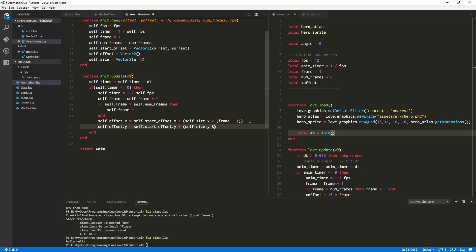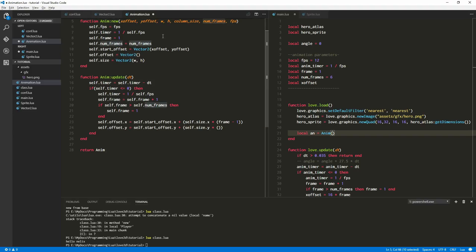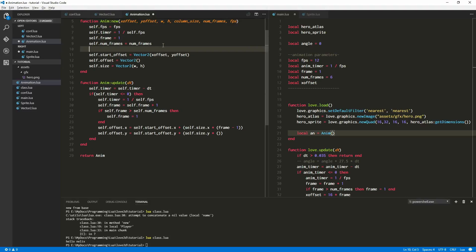So now let's do self dot offset dot y equals self dot start_offset dot y plus... let's think about it. You can scream as much as you want, but it's not going to help because I can't hear you — you're not here with me. We're going to need self dot column_size. Might as well spell it all the way out.